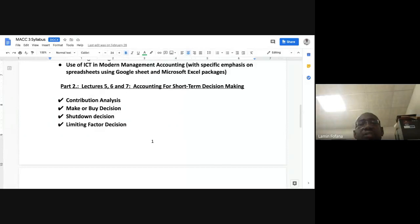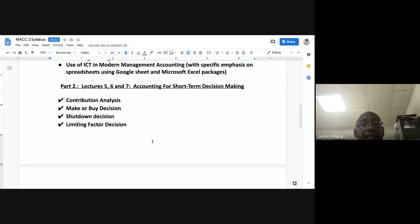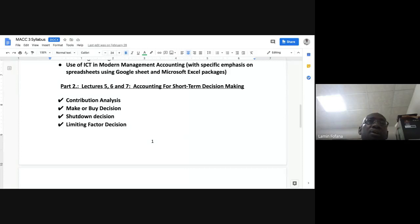Under Part Two, we're going to look at contribution analysis, make-or-buy decisions — do we make a product or service, or do we buy or outsource to an external supplier — and shutdown decisions: whether to shut down a unit, product line, or department. These are the kinds of advice we accountants are supposed to give to management.